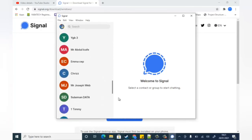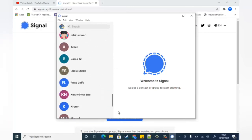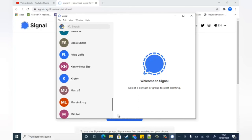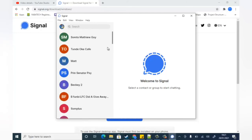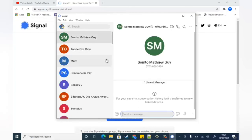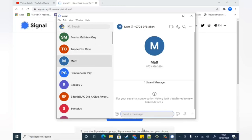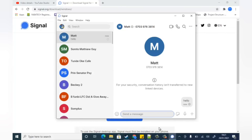There you go — all my contacts have been synced successfully. Scrolling down, I can see every contact on my phone that is currently using Signal. Anyone I want to communicate with, I just click on them and say hi or start a conversation. It's as easy as that — now I have Signal on my PC and can use it anytime.